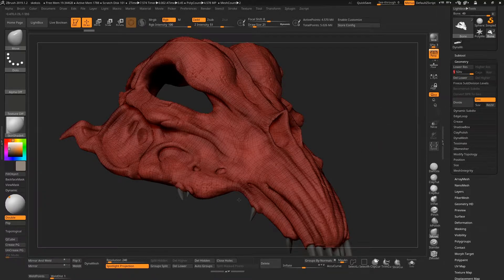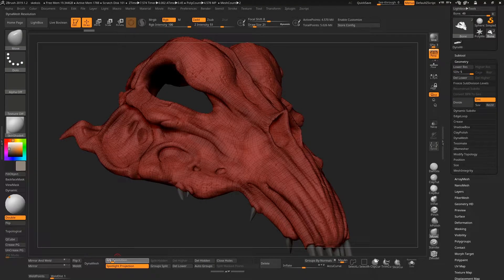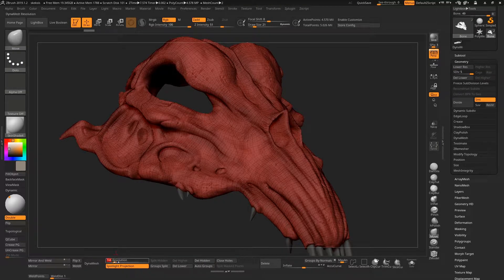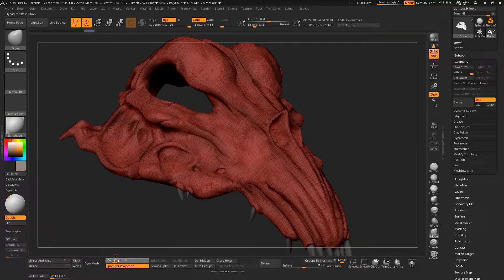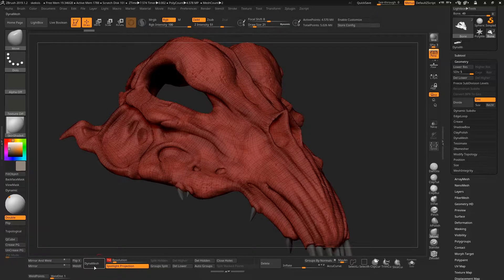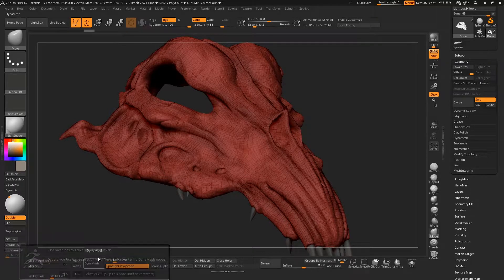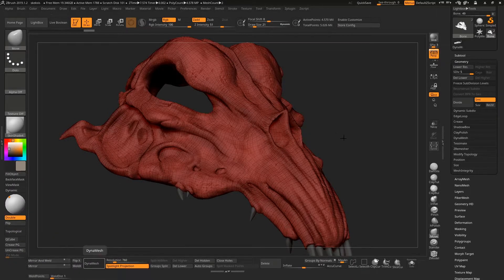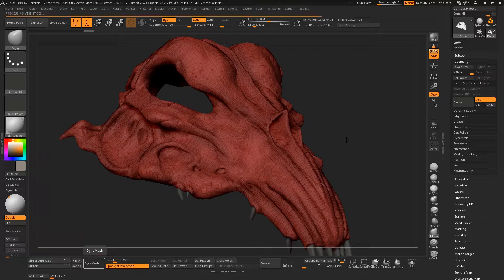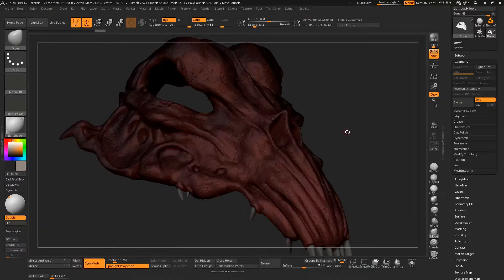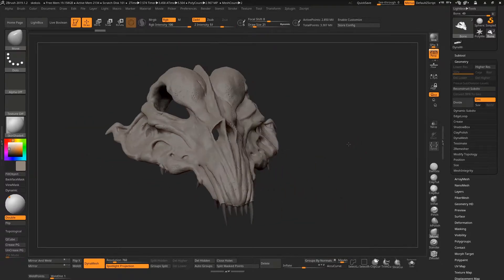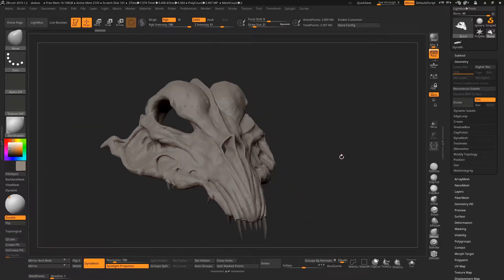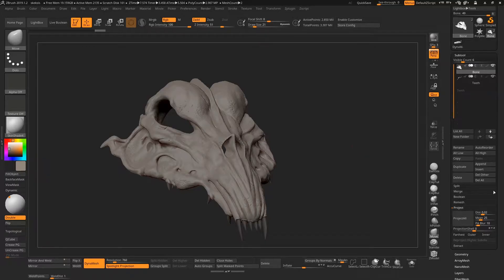But I'm just going to emulate not having that, so I'm basically going to turn on Dynamesh, give it a relatively high number here and Dynamesh that. I'll say no to freezing subdivisions because I just want to lose my subdivisions here and just emulate as if we had just sculpted something with just Dynamesh turned on.